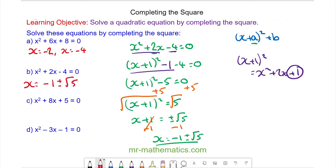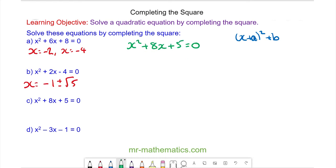Do you want to try and solve question c by completing the square? You can pause the video and resume it when you're ready. To begin with, we're going to find the value of a, which is x plus half of 8 — that is 4 — and this is squared.